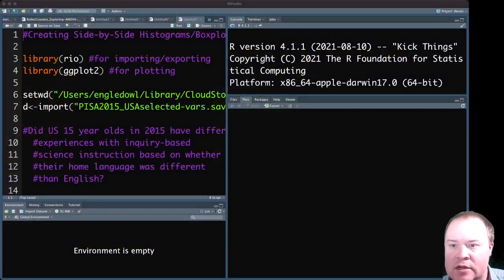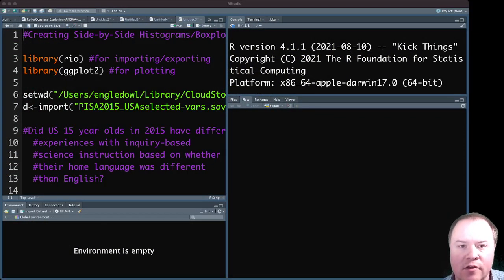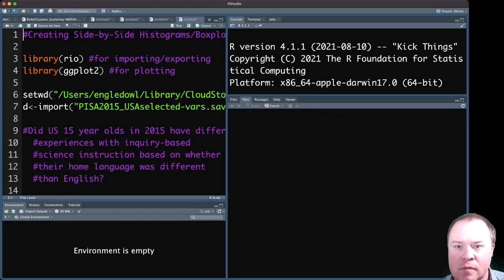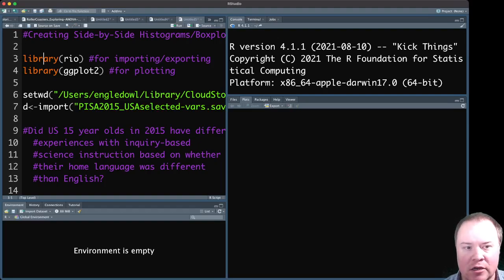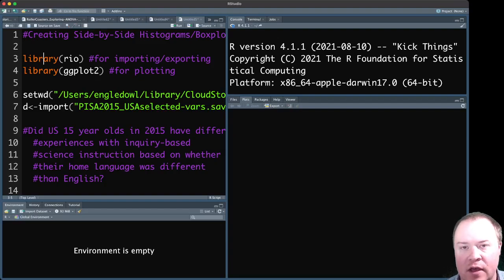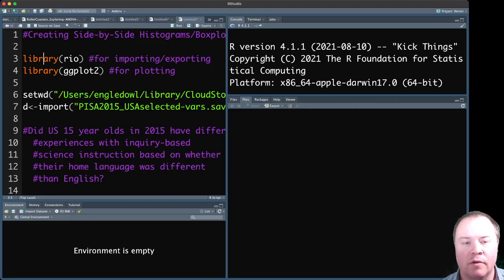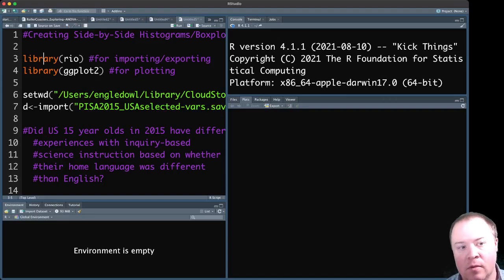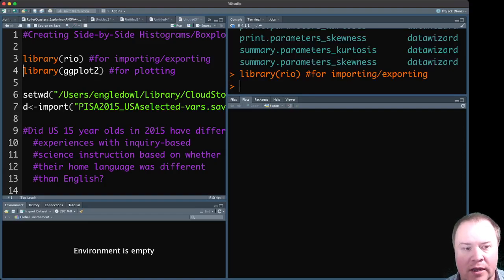So make sure you have that installed and we're going to be using data from the 2015 PISA report. All right, so first thing that you need to do is import the data. So I'm actually going to be using the RIO package. It just makes it easier to import data and I actually have the data saved as an SAV file, an SPSS file. And this does a really good job of importing those kinds of data. And we're going to load the package ggplot2 for plotting.